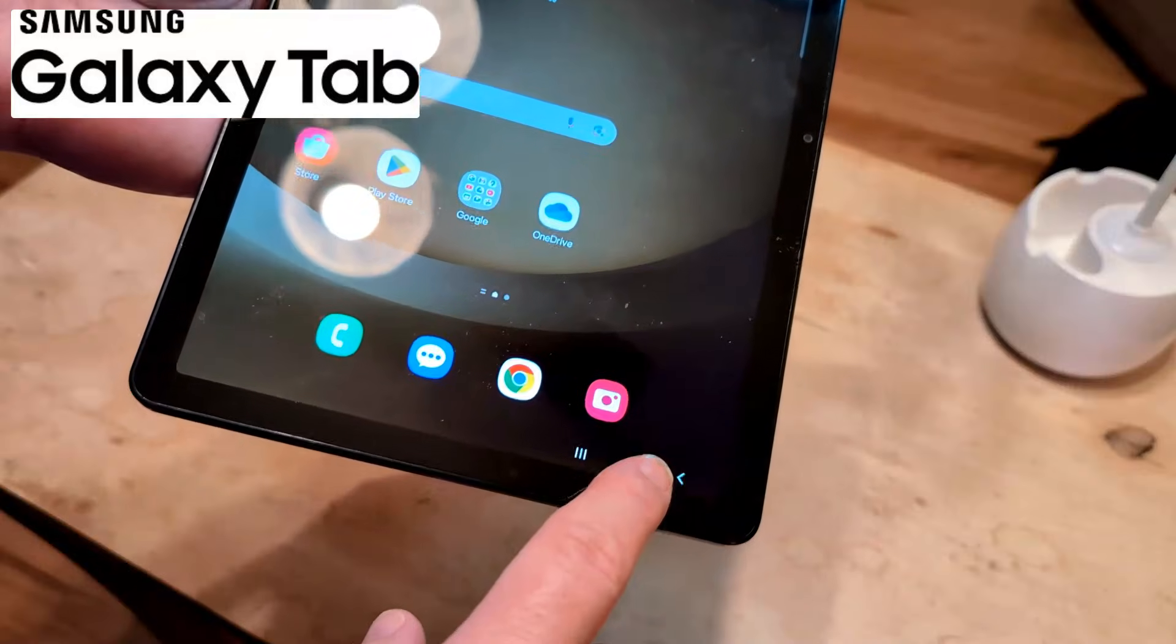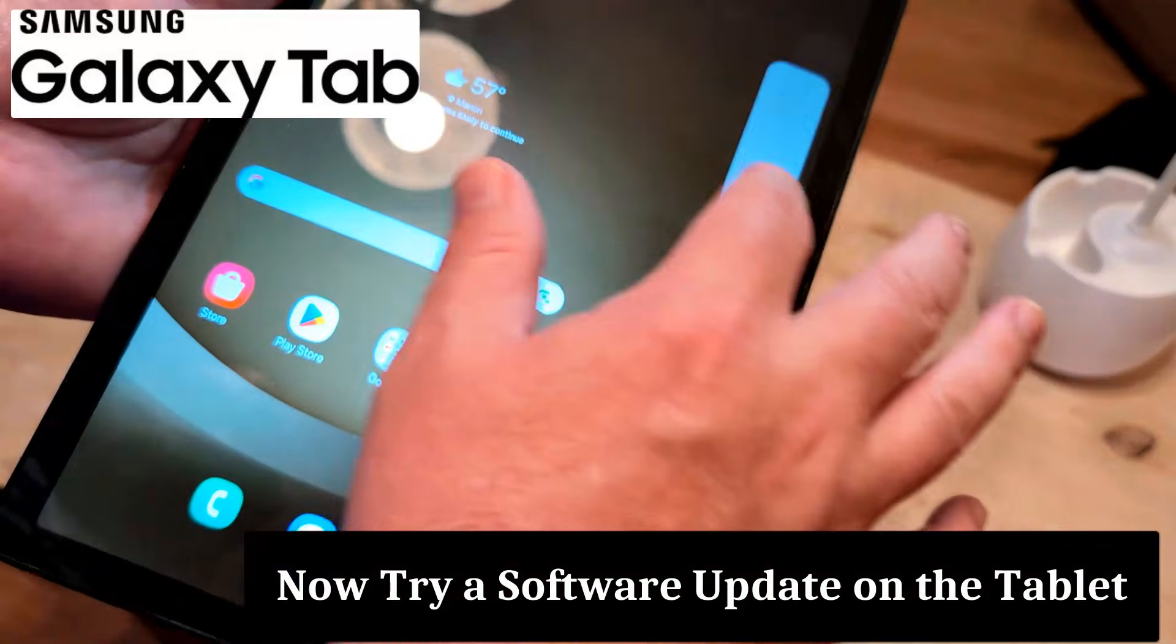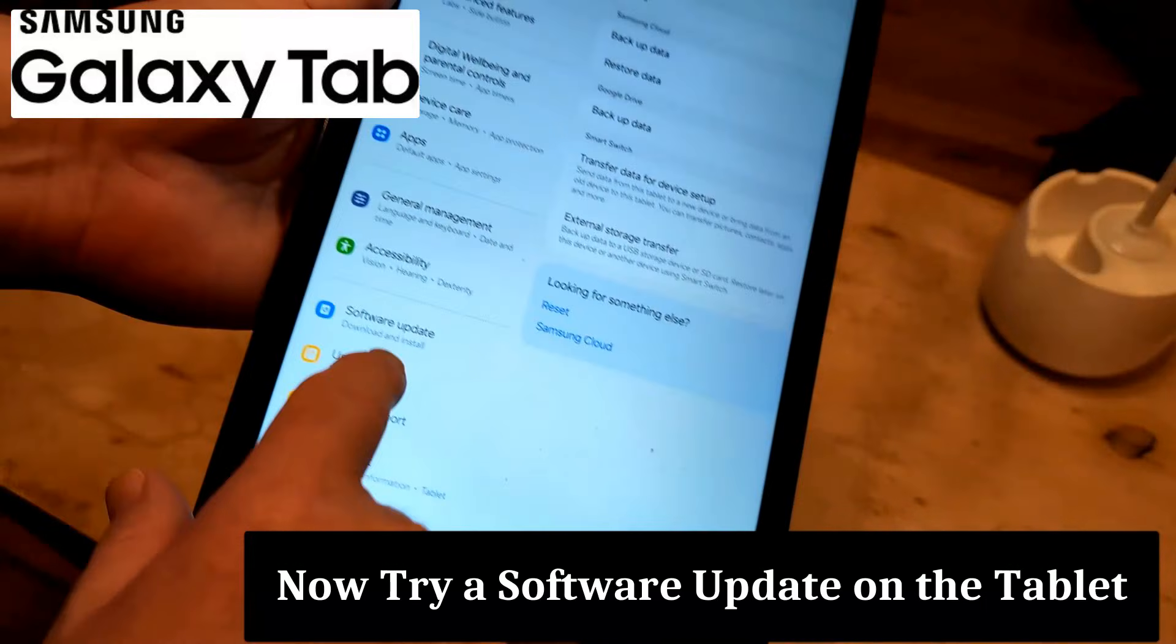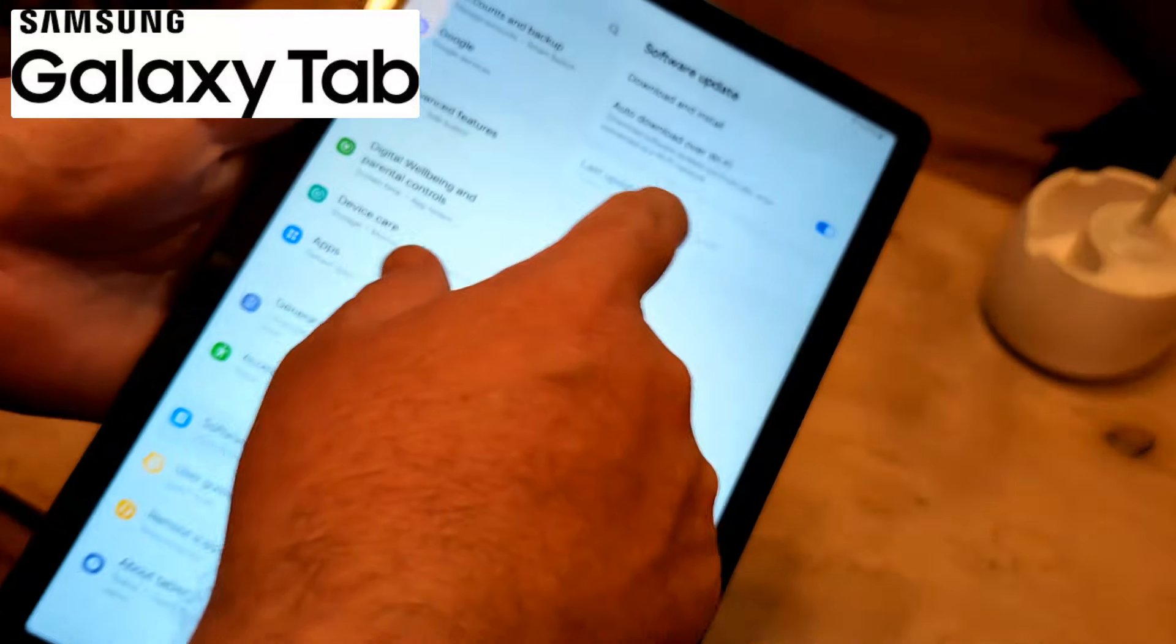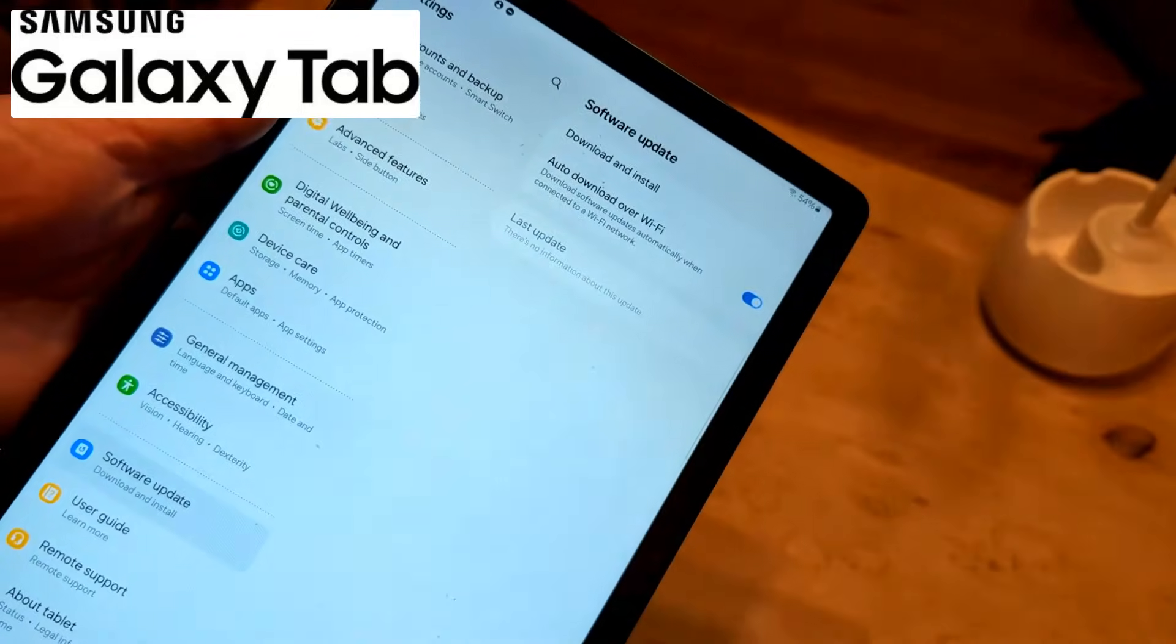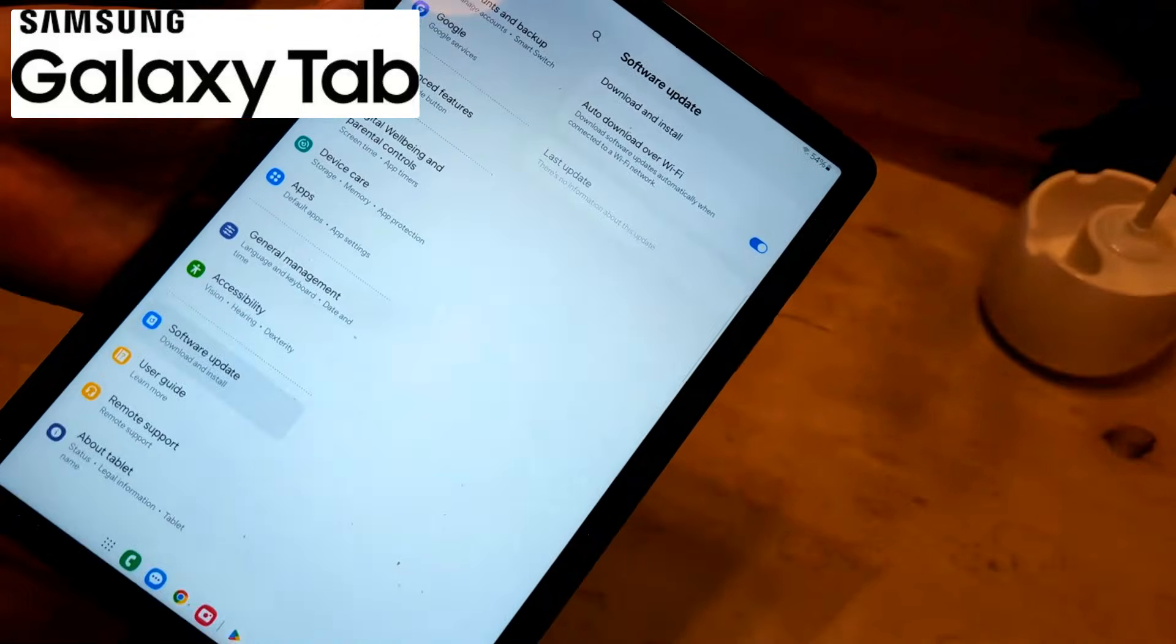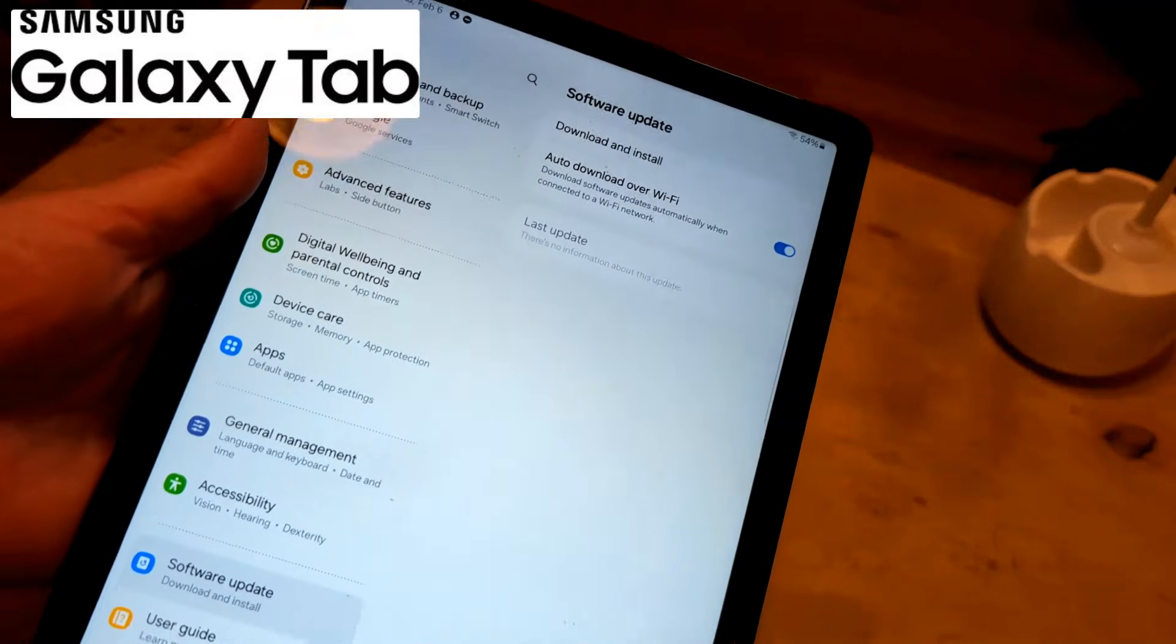Go ahead and click settings again. We're going to click on software update. And then we're going to click download and install. And that might fix your problem. It'll restart and then see if that works.